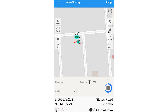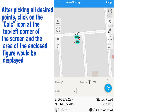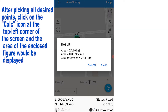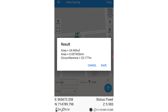With that done, you're going to click on the calc icon at the top right corner of the screen. When you click that, it's going to show you the results — the area of the enclosed figure we just measured.